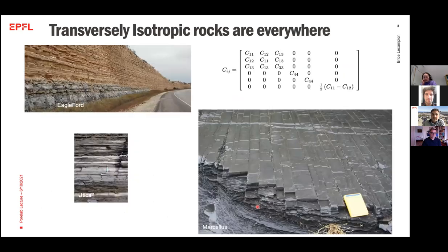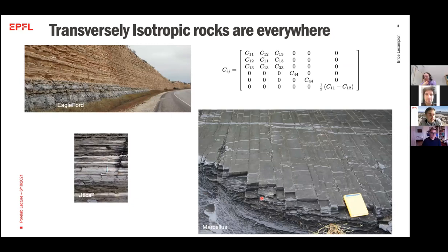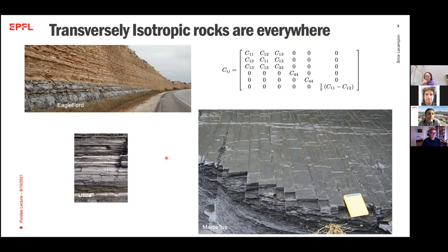One important point I will address today is that sedimentary rocks are ubiquitously transversely isotropic. You can see pictures from West Texas, the Utica play, and the Marcellus play in the US, where these rocks are clearly not isotropic. They can be well represented — for sonic and mechanical properties — as transversely isotropic, meaning that for elastic resistance we now have five elastic constants describing the elastic response. In terms of fracture energy, it's highly likely that it is not the same depending on direction with respect to the bedding orientation.